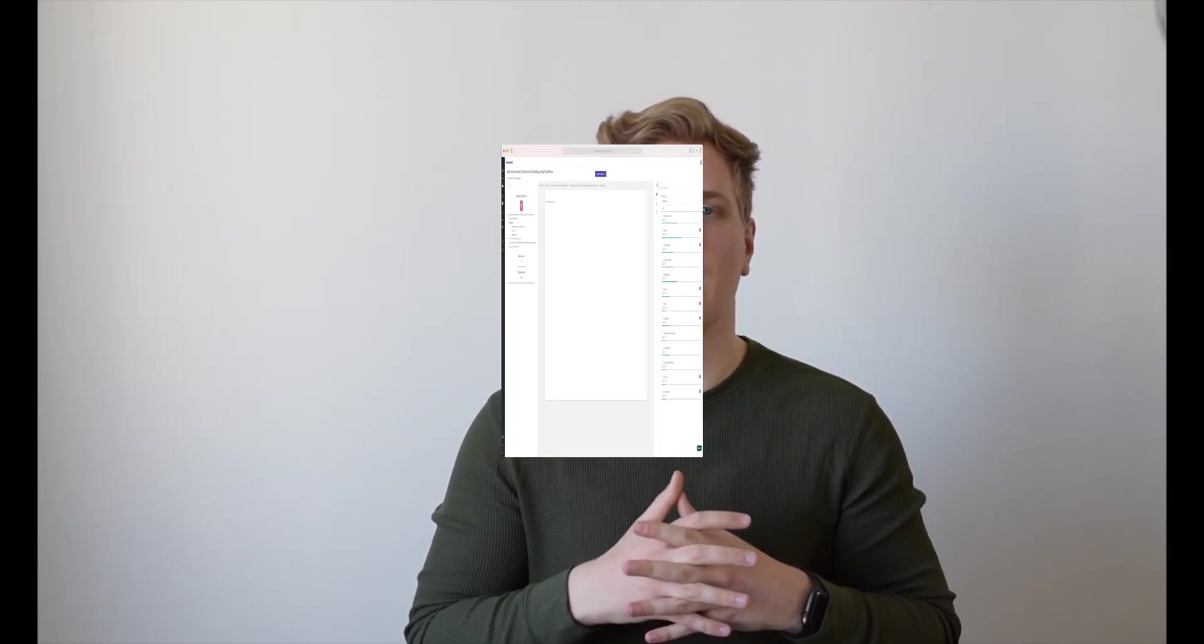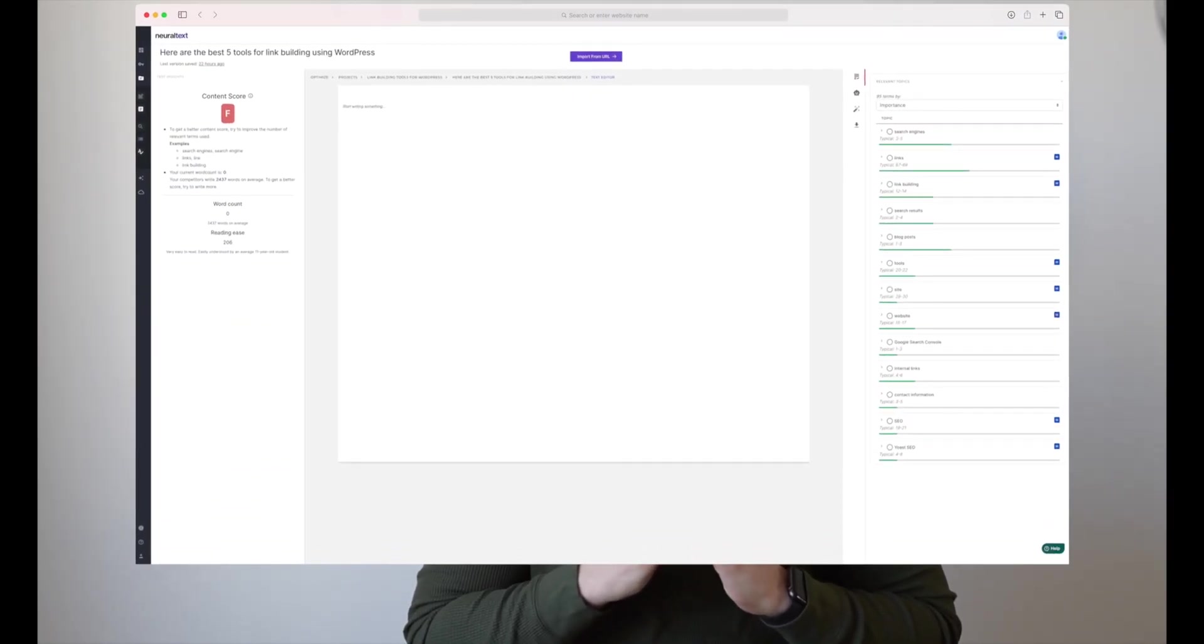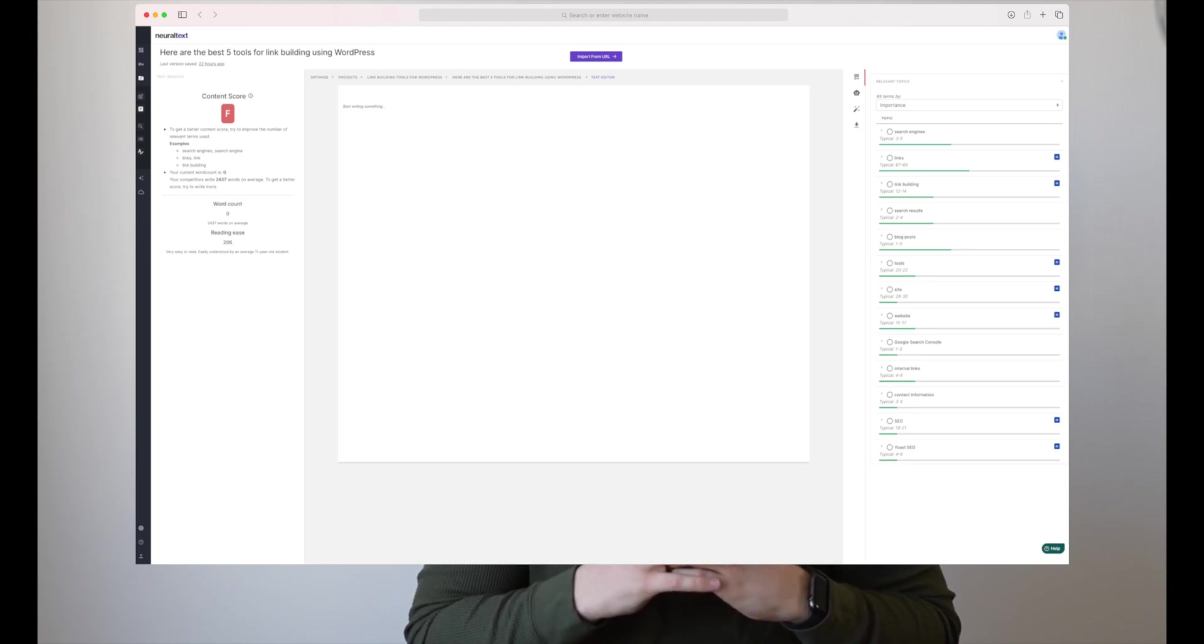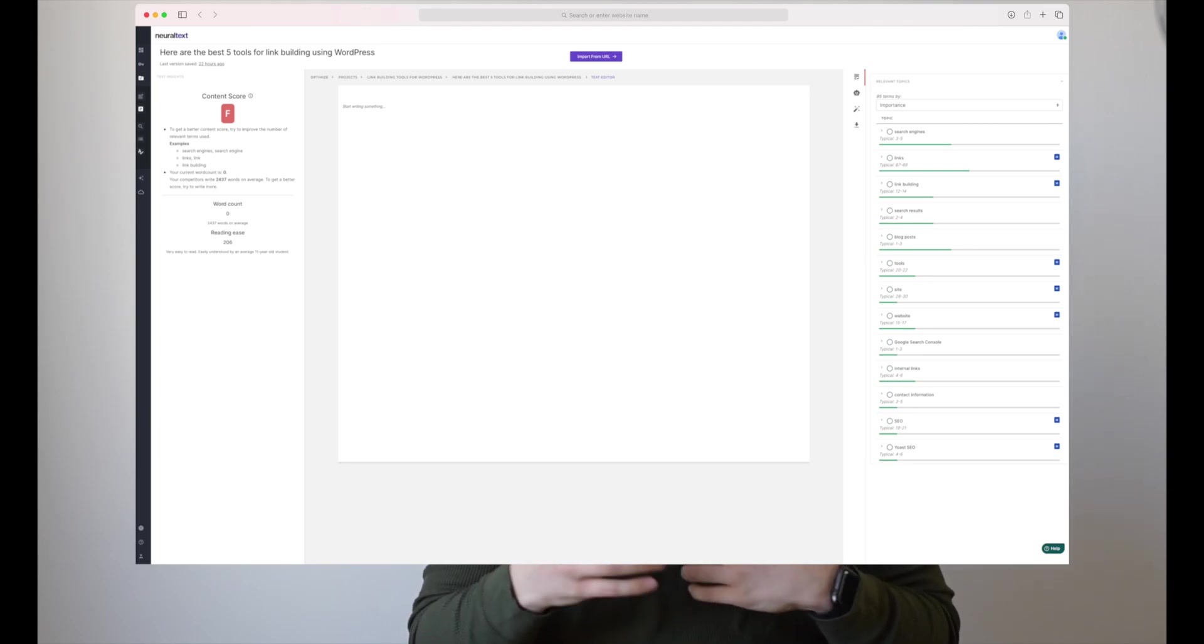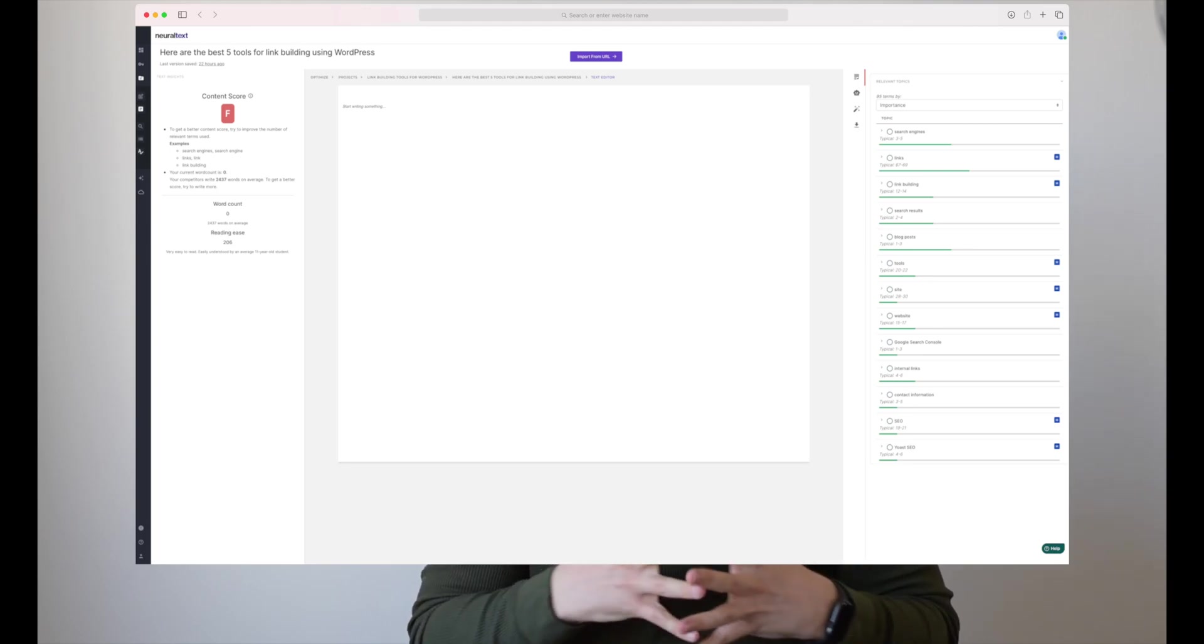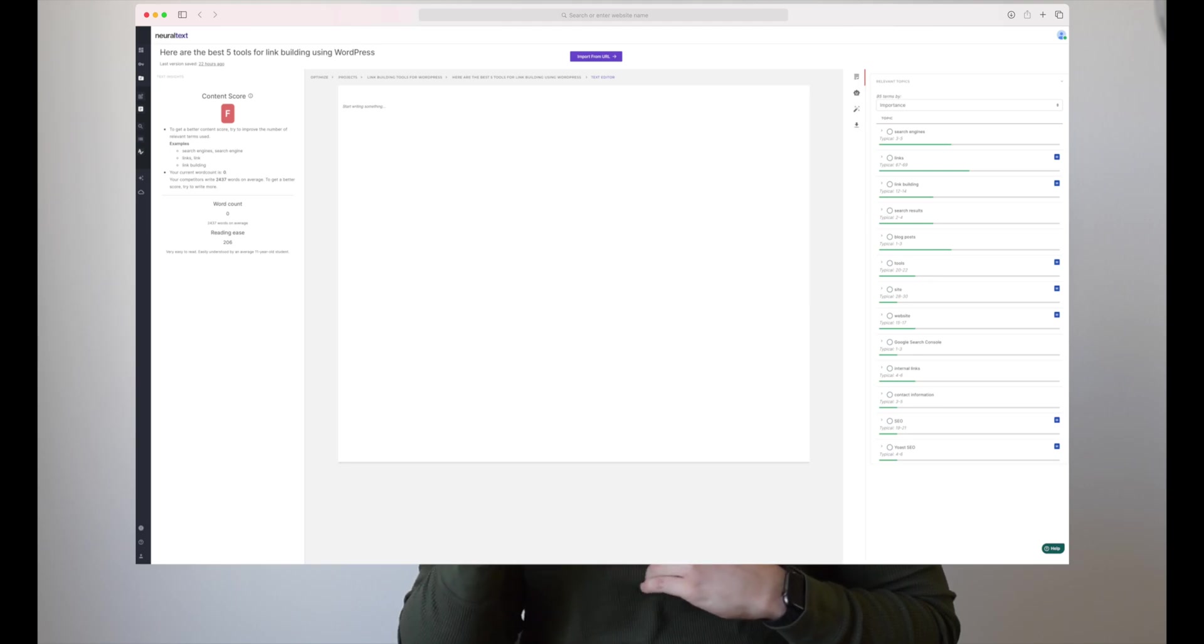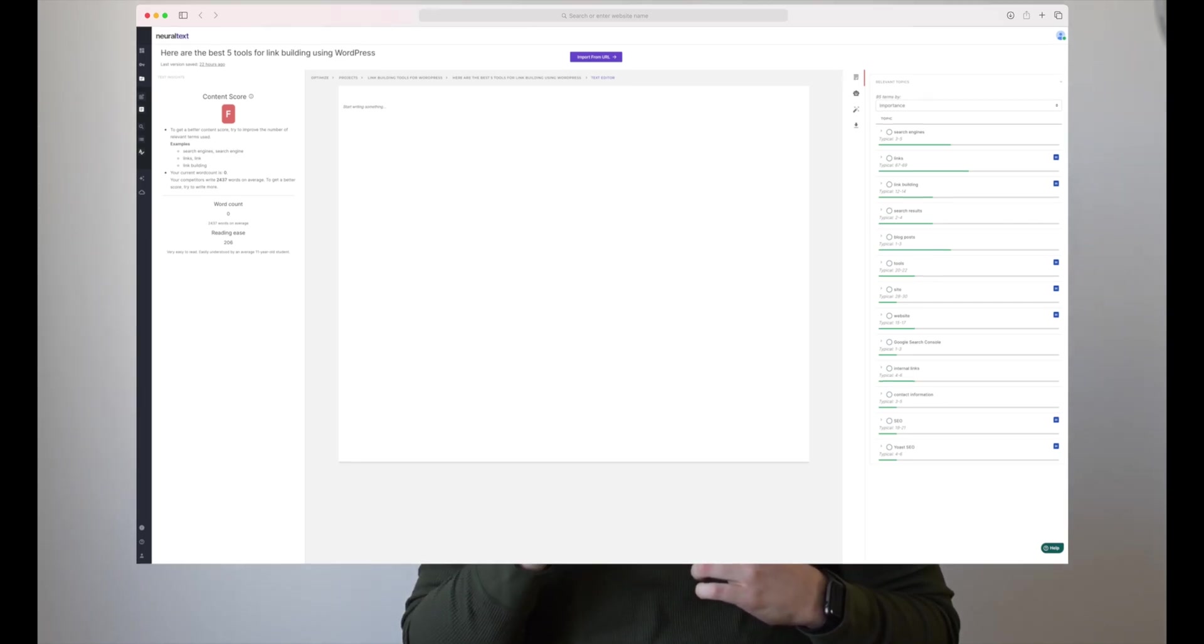But then later I found out that they have a more native editor where it's big and you can work within that editor and you have all of the mentioned things like top 10 search results. You have competitors, competitors outlining, backlinks and so much more. And when you have all of these things next to the editor, it makes it so much easier to create good content.